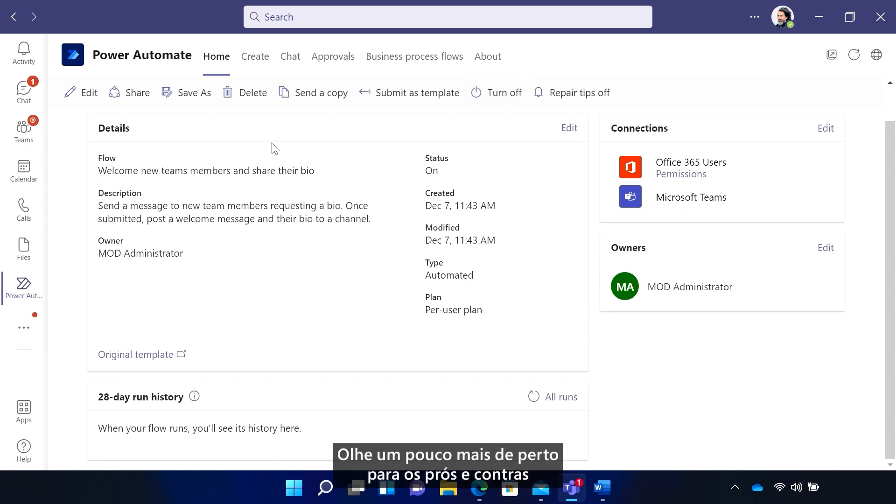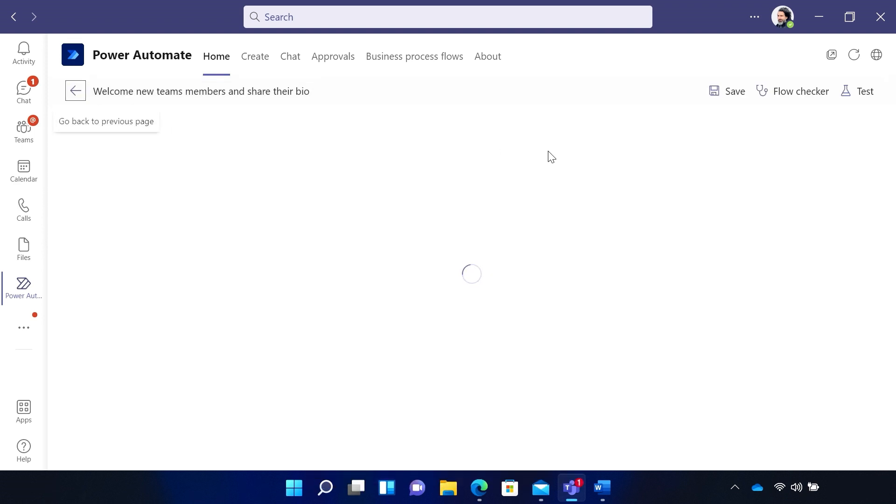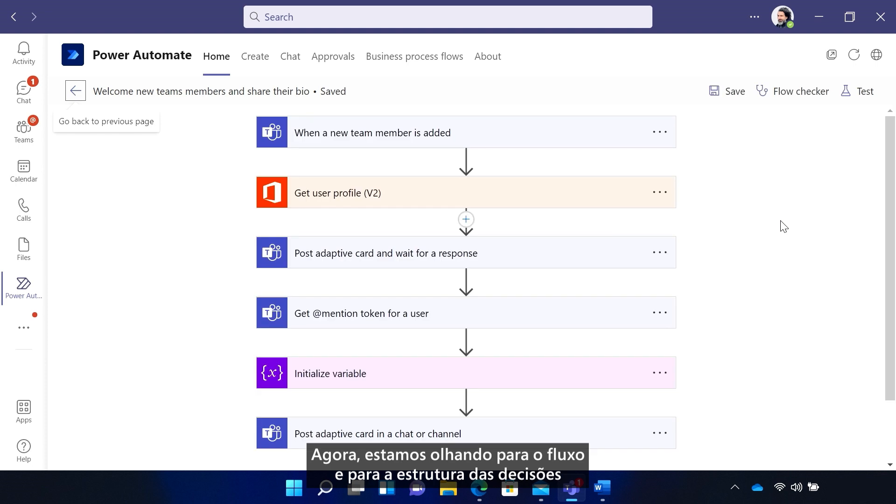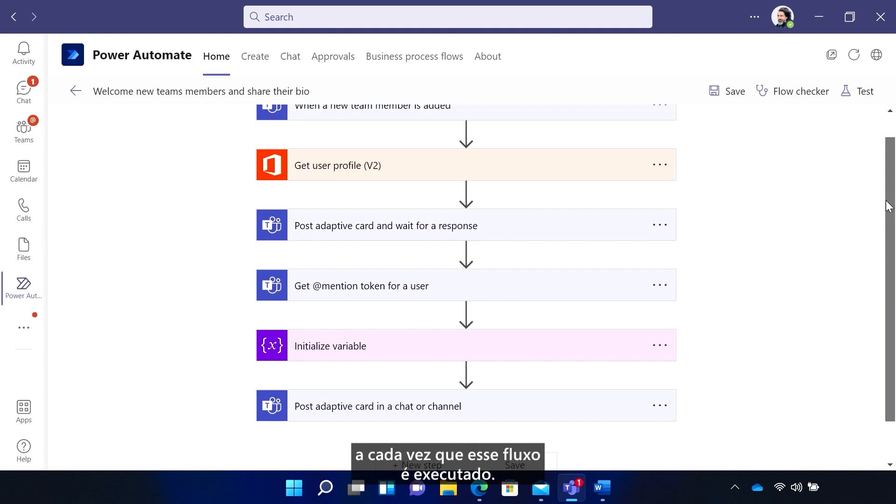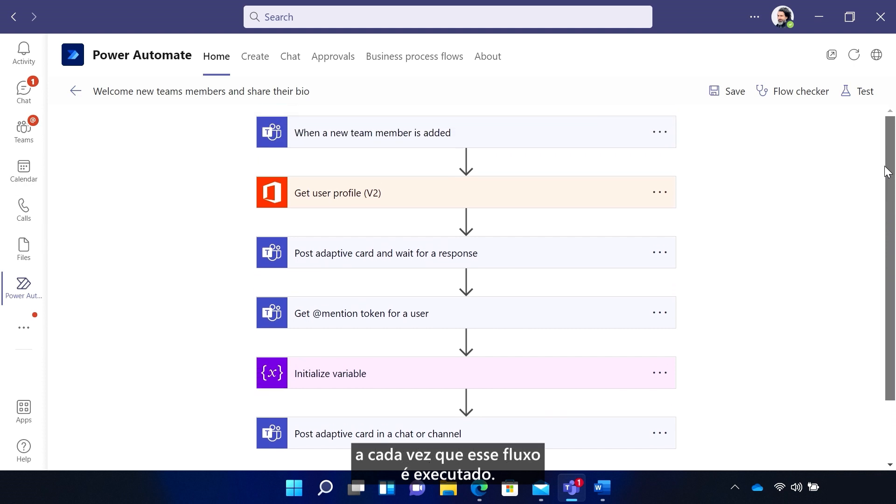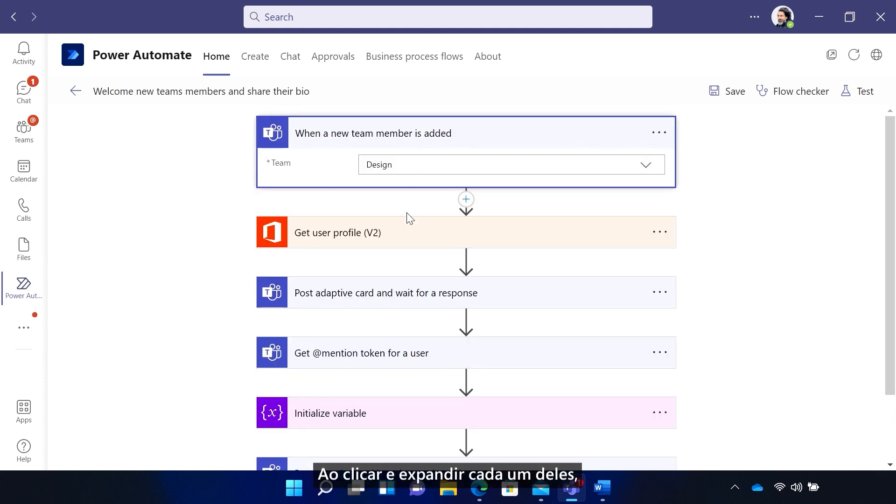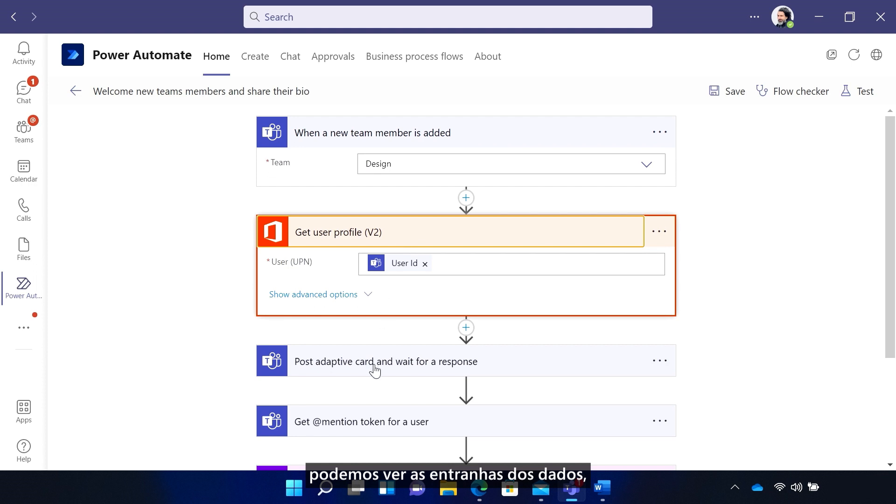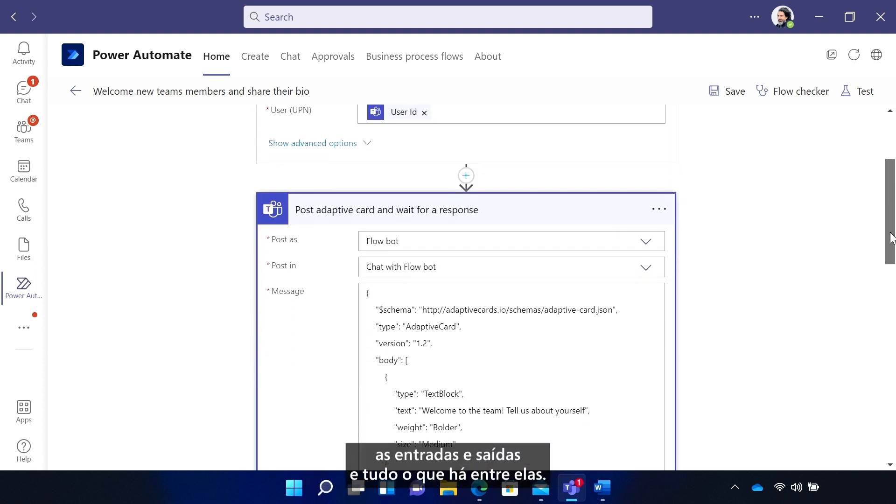Okay, but let's get nerdy and take a closer look at the ins and outs of the flow itself by selecting Edit. Now, we're looking at the flow and the decision tree - essentially, all the steps that happen automatically each time the flow runs. Clicking and expanding each of these, we see the guts of the data, the inputs and outputs, and everything in between.